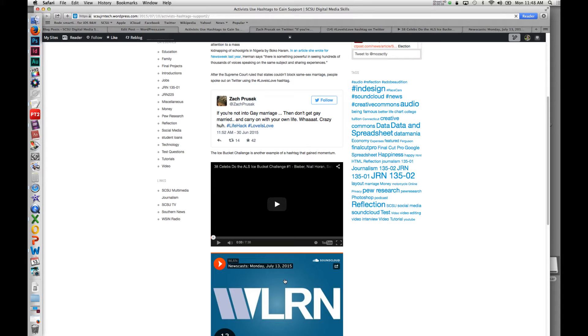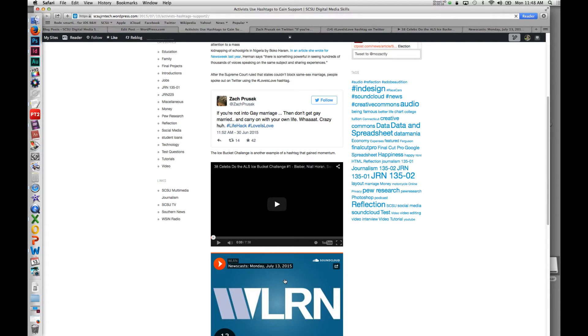You can embed several other things as well. Pretty much any social network that has a share option usually gives you some option to embed the content right on your blog.